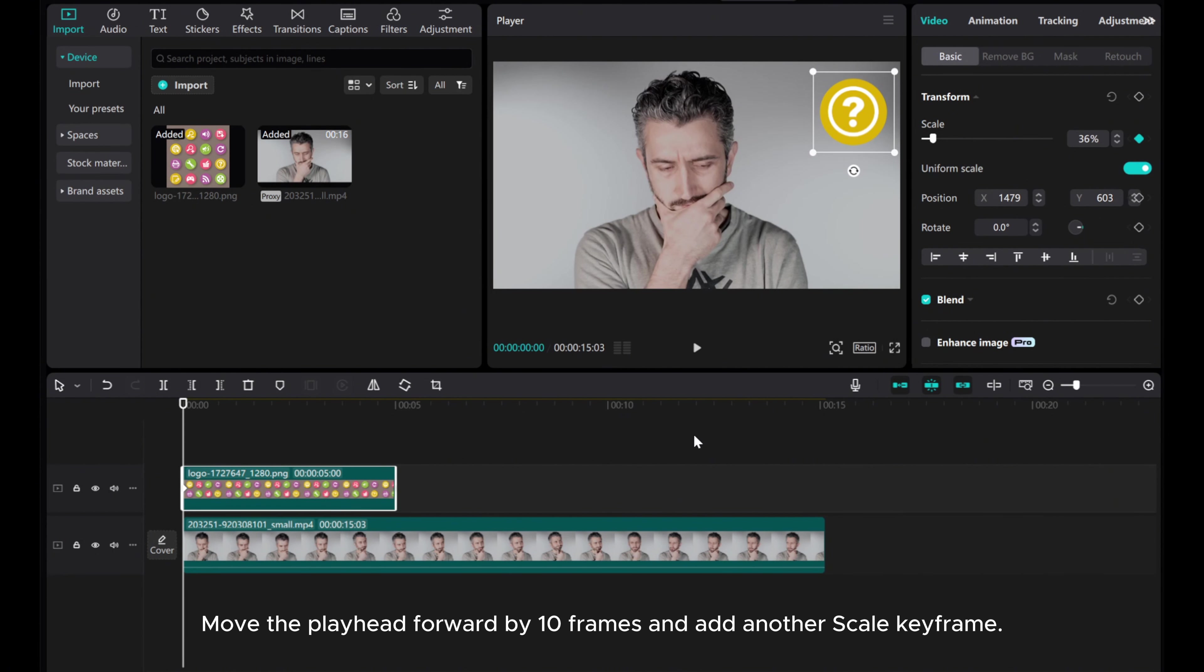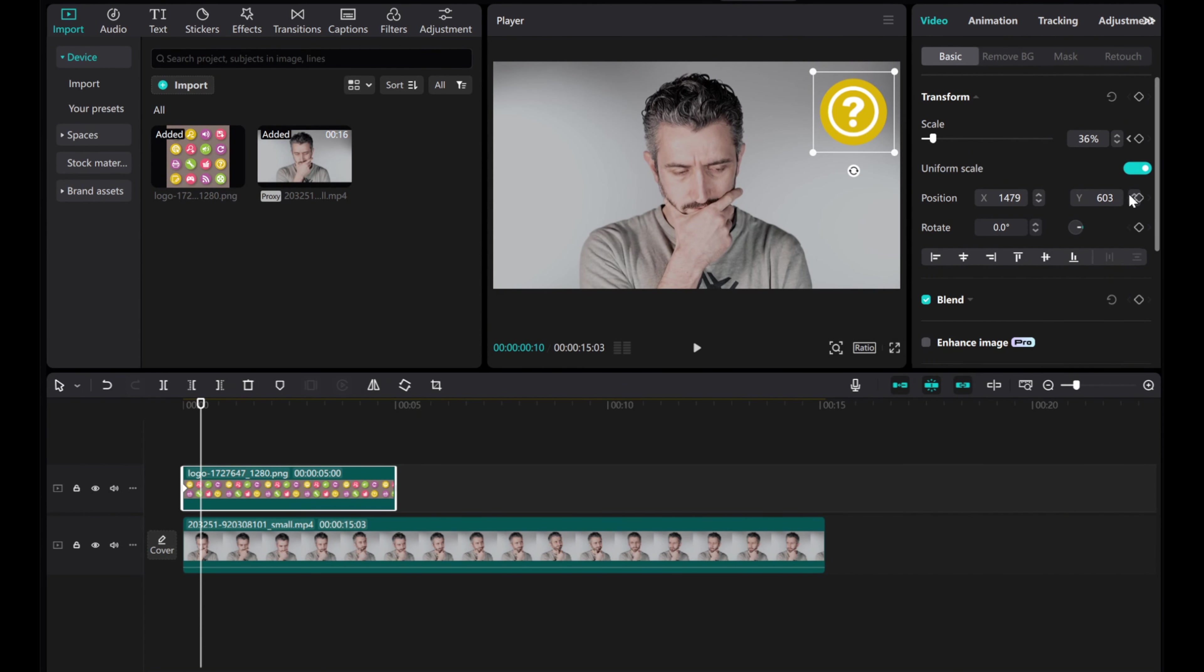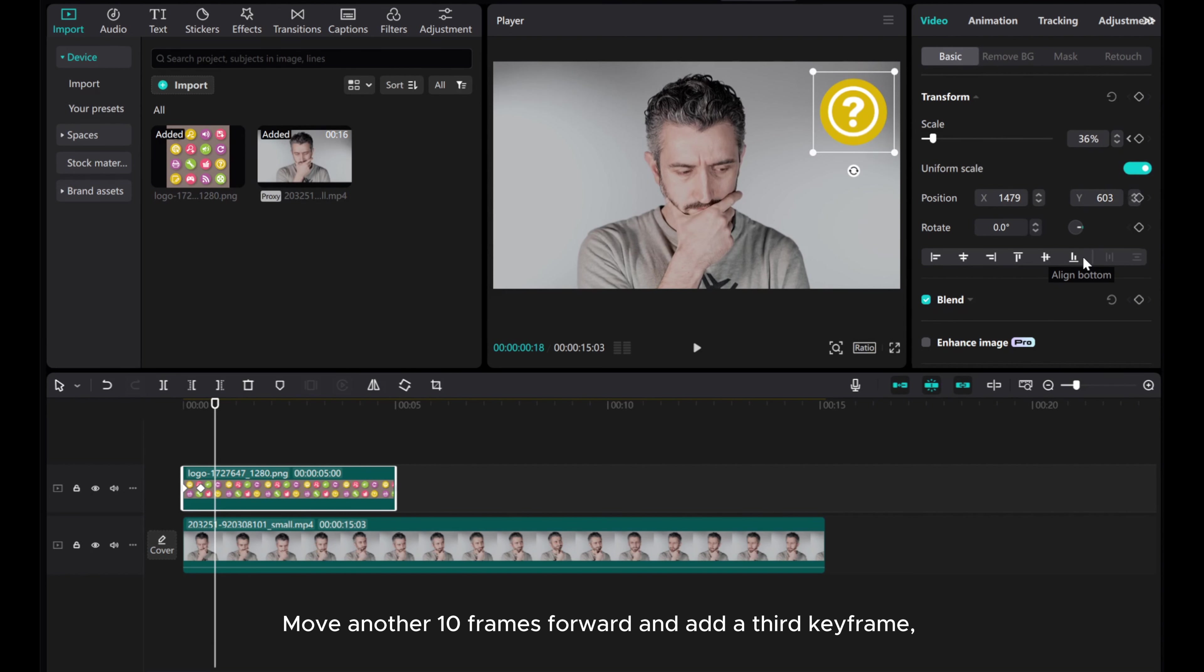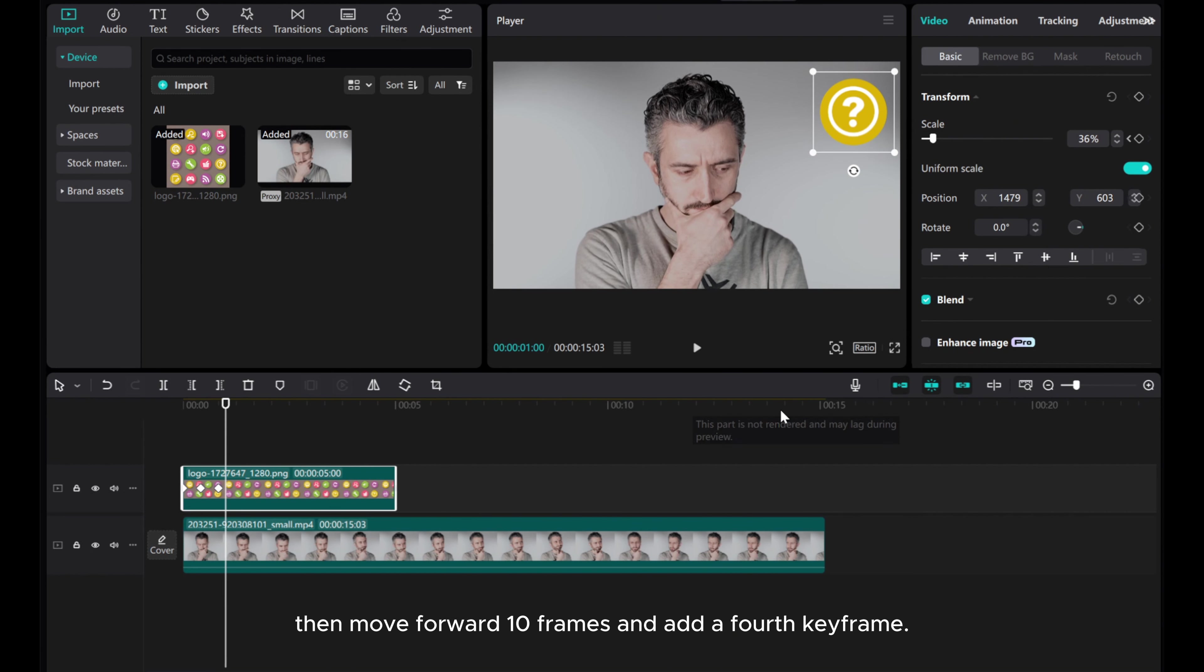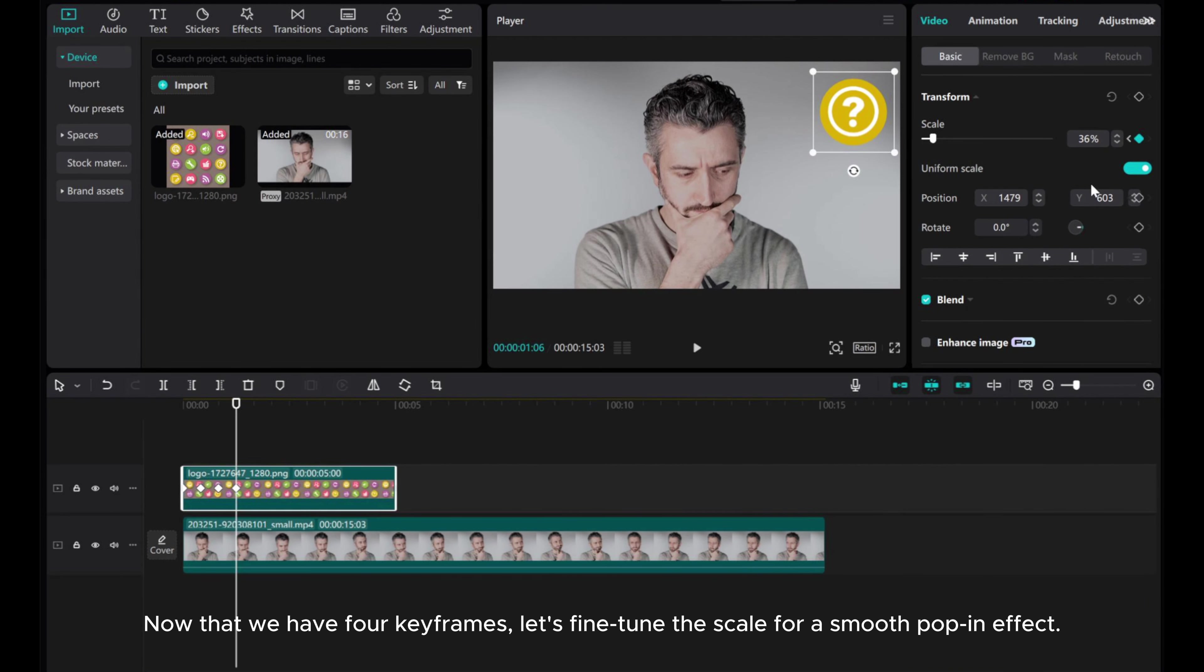Move the playhead forward by 10 frames and add another scale keyframe. Move another 10 frames forward and add a third keyframe. Then move forward 10 frames and add a fourth keyframe. Now that we have four keyframes,